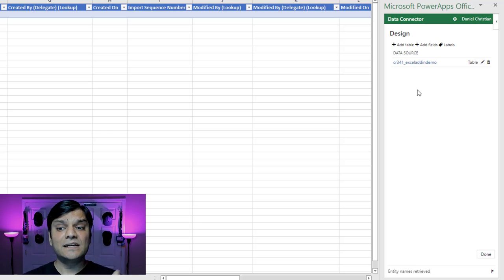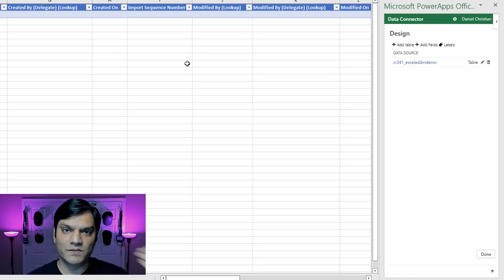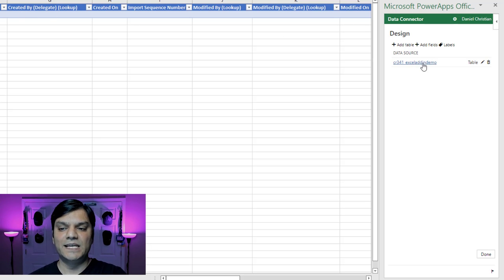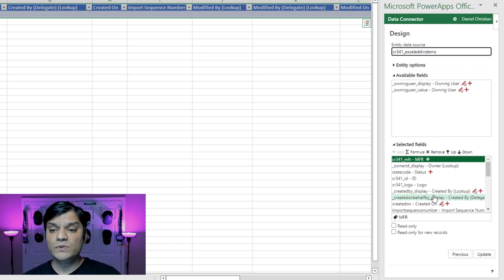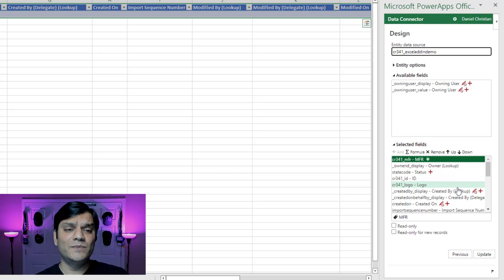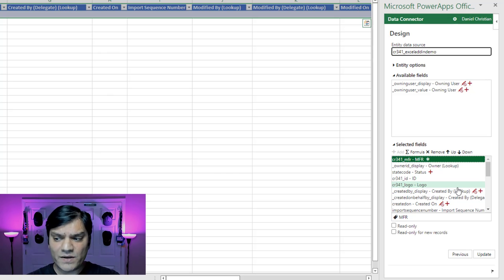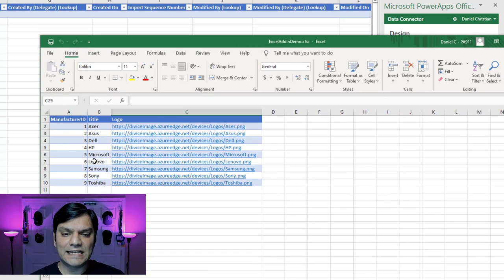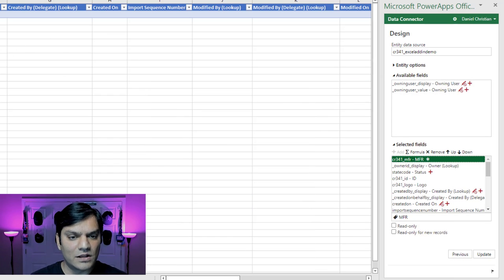It tells me these are the existing data sources connected on your Excel add-in, which makes sense since we opened it from Dataverse. We've got one table, and that's the table name. I'm going to click on this pencil icon. When it opens up, it shows how all the fields are — this gives me the flexibility to add columns in the order I want. As a recap, the order I want is: ID, Title, and Logo.